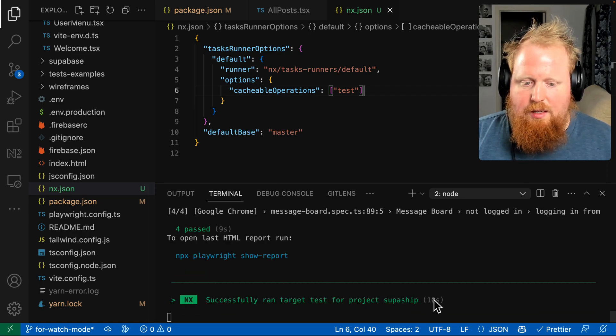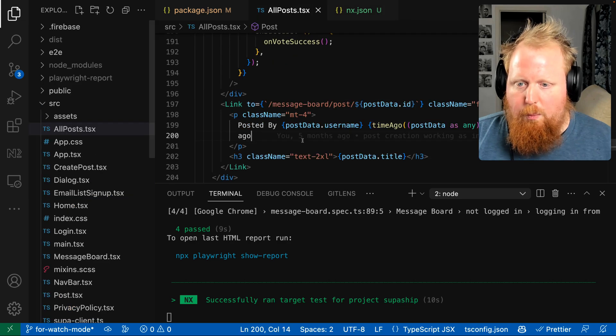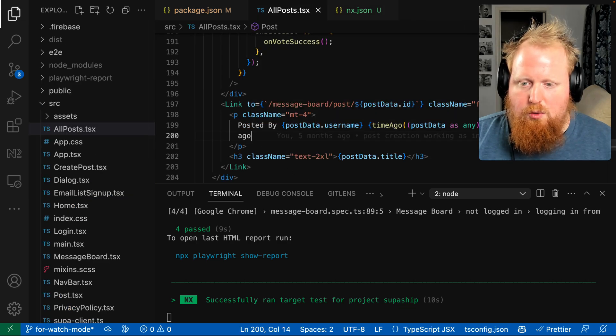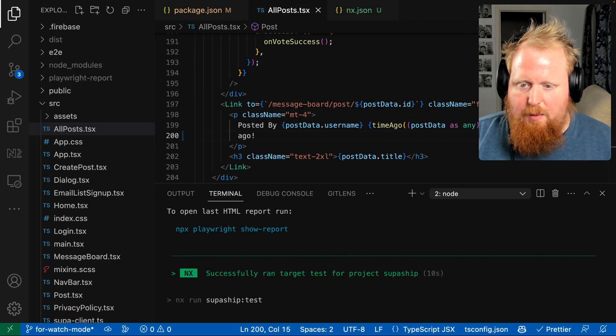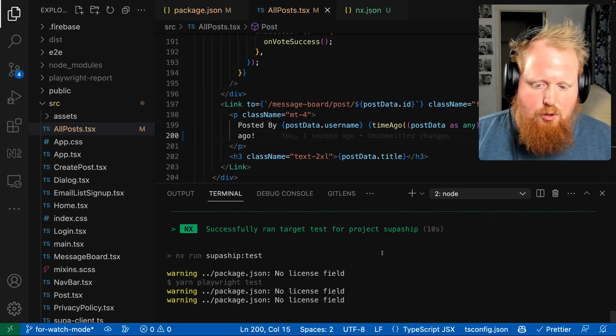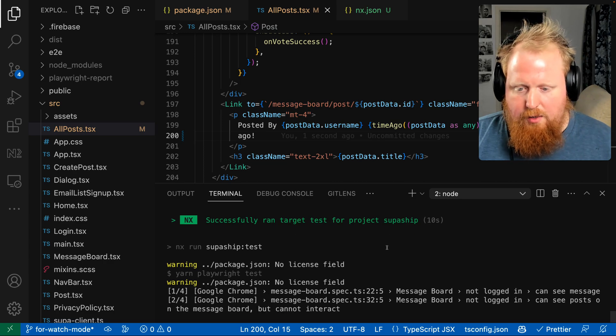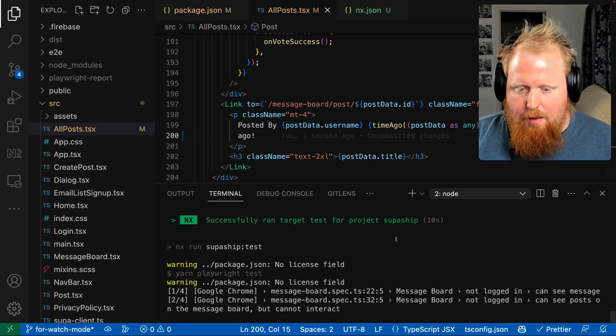We can see that one did not pull from cache. We'll go back to our source file, add the exclamation point. This one, again, should not be able to read from cache, so it'll take around 10 seconds here.